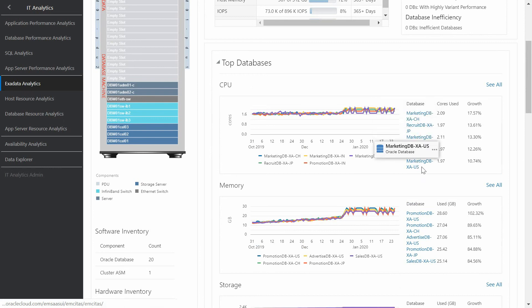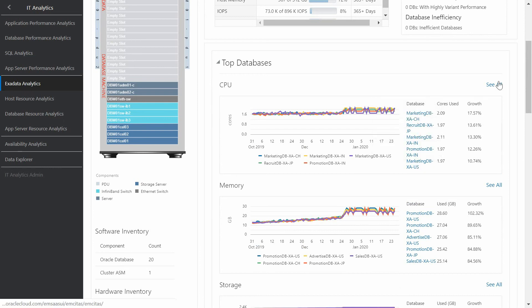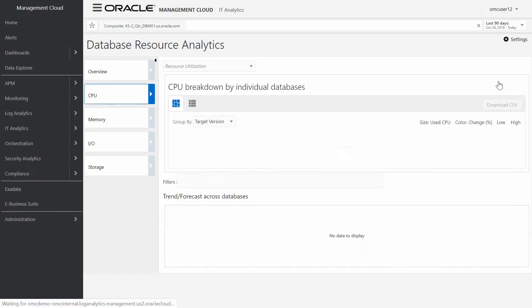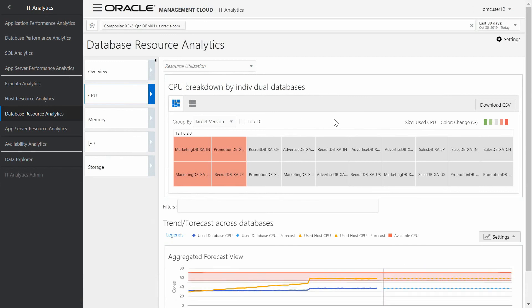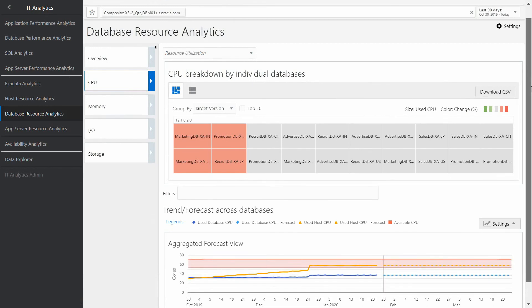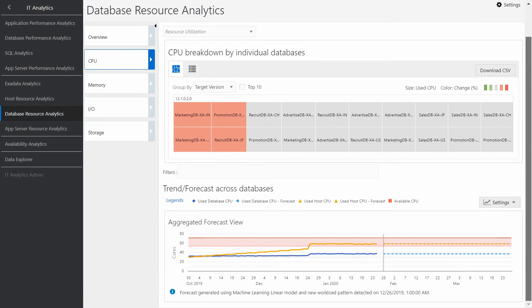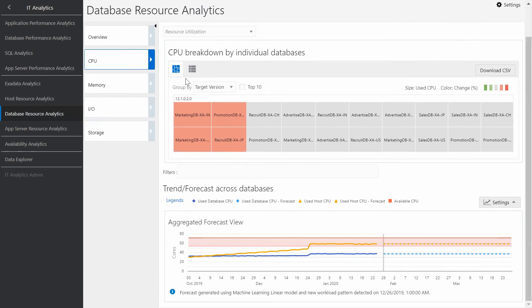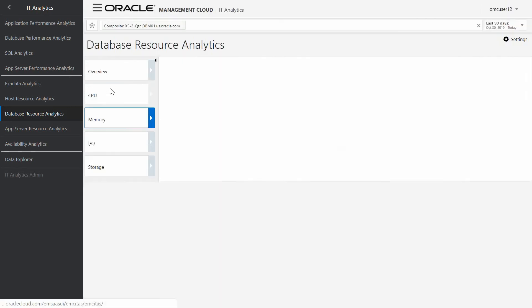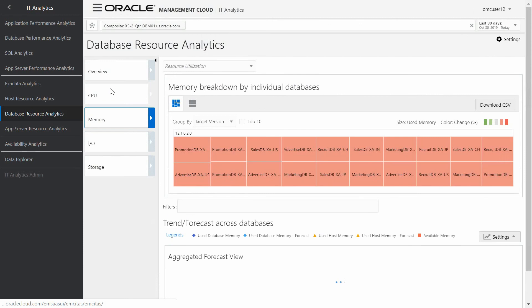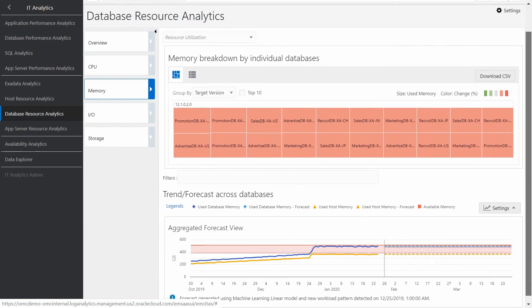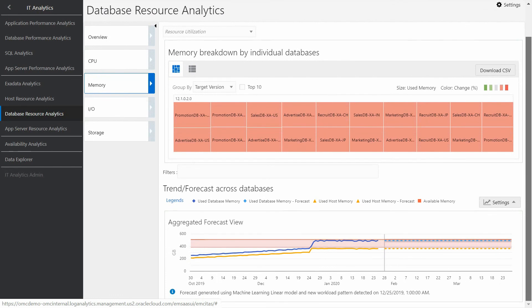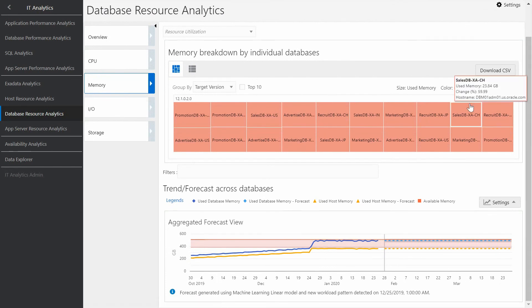The Database Resource Analysis dashboard allows us to do a historical analysis performed by machine learning of the main metrics of our databases, like the amount of CPU usage, memory, IOPS, and storage, and the machine learning forecast of selected aggregated resources in our Exadata. Understanding better the Exadata Resource Usage trends, we can anticipate the future needs of our application.